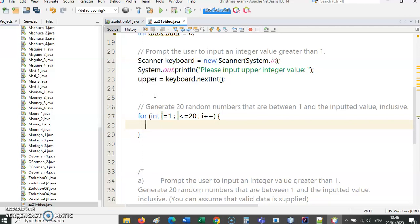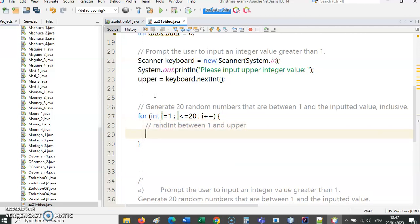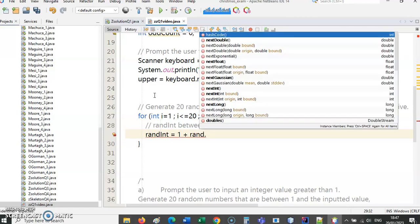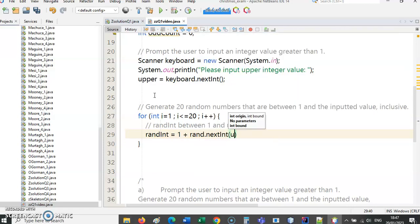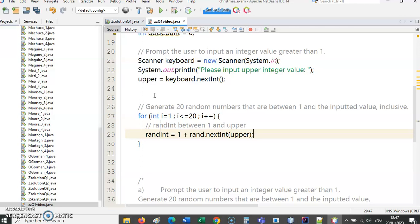That's what we need - random integer between one and upper. So we need to put a one at the beginning because one is our starting point, and then push the variable we got from the user in the brackets there. So there is generating a random integer between one and the inputted value inclusive. We're doing that inside a for loop so we're doing that 20 times.